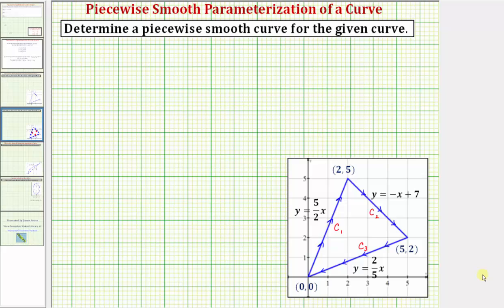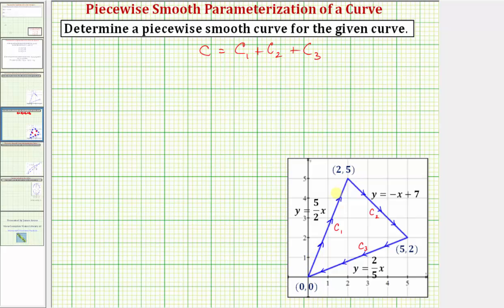Welcome to a second example on how to determine a piecewise smooth curve for the curve shown below, where curve c is equal to c sub one plus c sub two plus c sub three. We looked at the same curve in our first example where we focused on the endpoints of each of these segments. For this example, we'll focus on the equations of the lines that contain these three line segments.